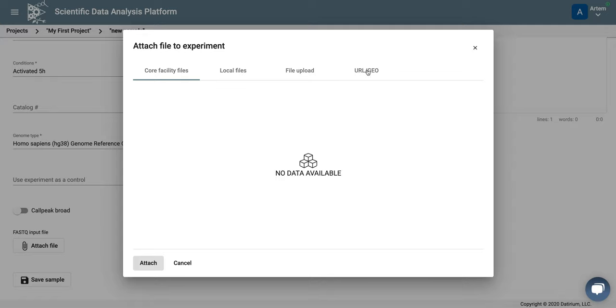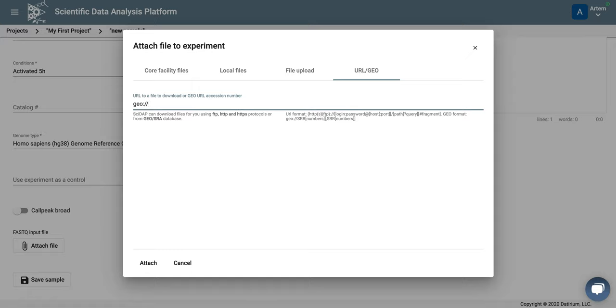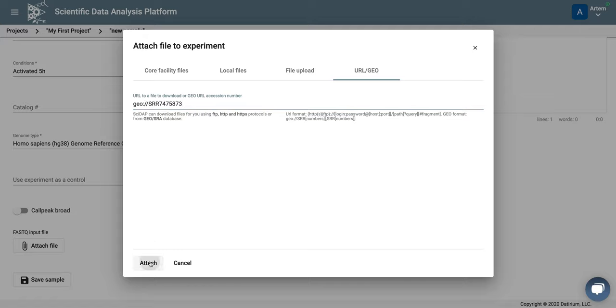So the data are from GEO, so we put GEO and SRR number. If there is more than one SRR number, then they can be separated by comma. And click attach.